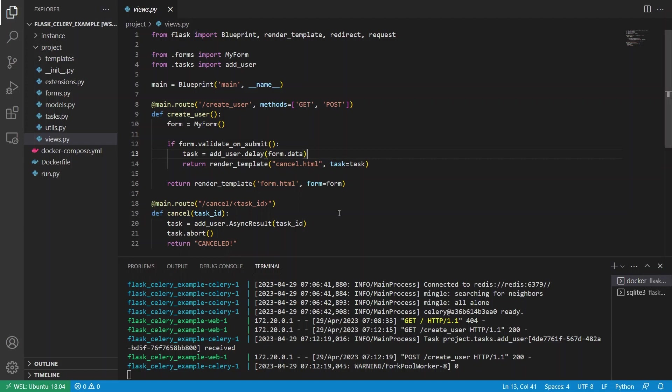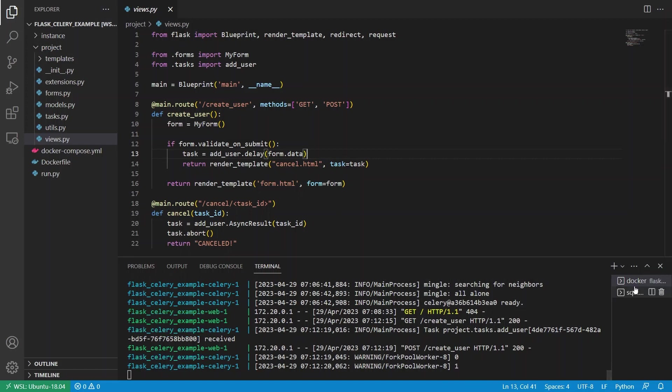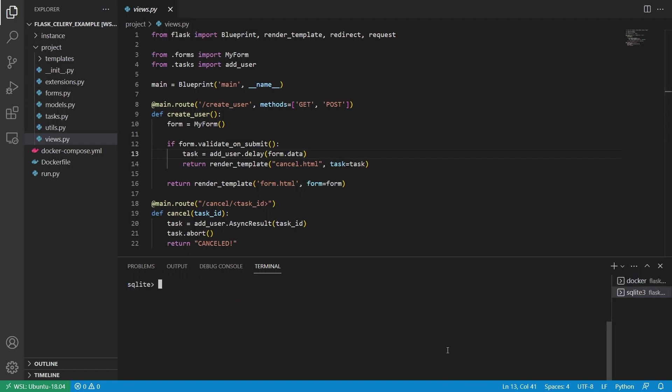So just to demonstrate, I'll go to /create_user in my browser. And then for the name of the user, I'll call that future. And then in my database, I'll query and we see future has been added as a row in the table.